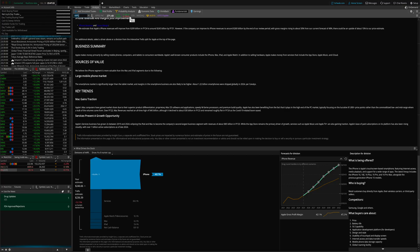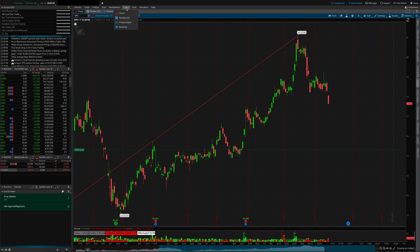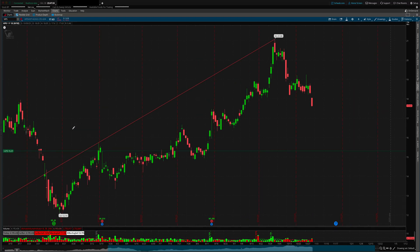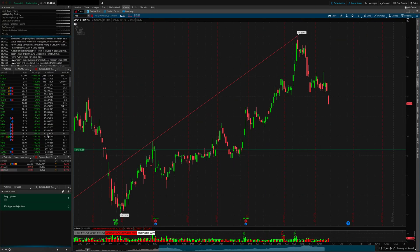The tenth and last feature is the ability to minimize the entire side section to make more room for your chart. Click the little left arrow box to collapse it, and the right arrow box to expand it. This can apply to both the Charts and Flex Grid views.